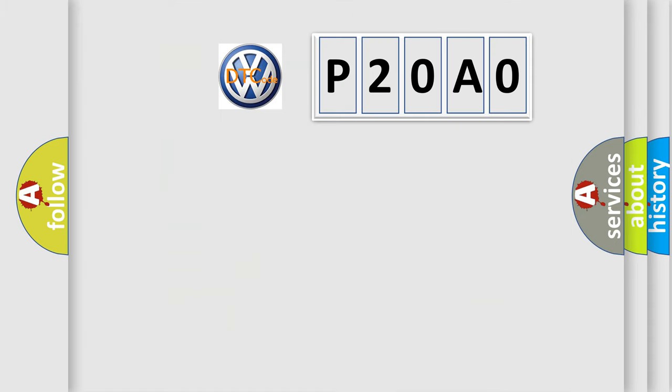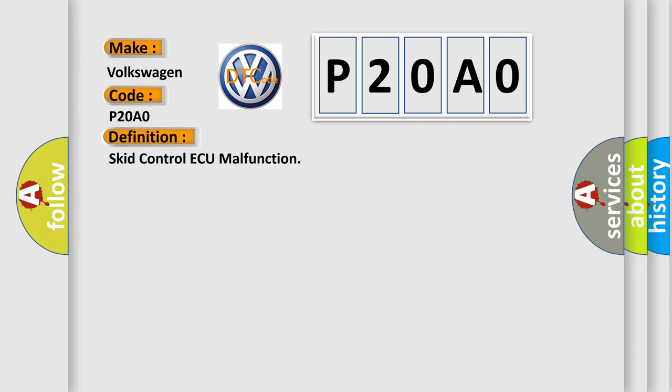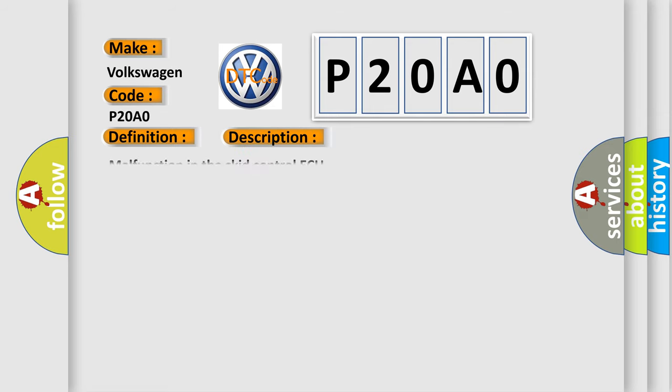So, what does the diagnostic trouble code P20A0 interpret specifically for Volkswagen car manufacturers? The basic definition is SCID control AQ malfunction. And now this is a short description of this DTC code: malfunction in the SCID control AQ.